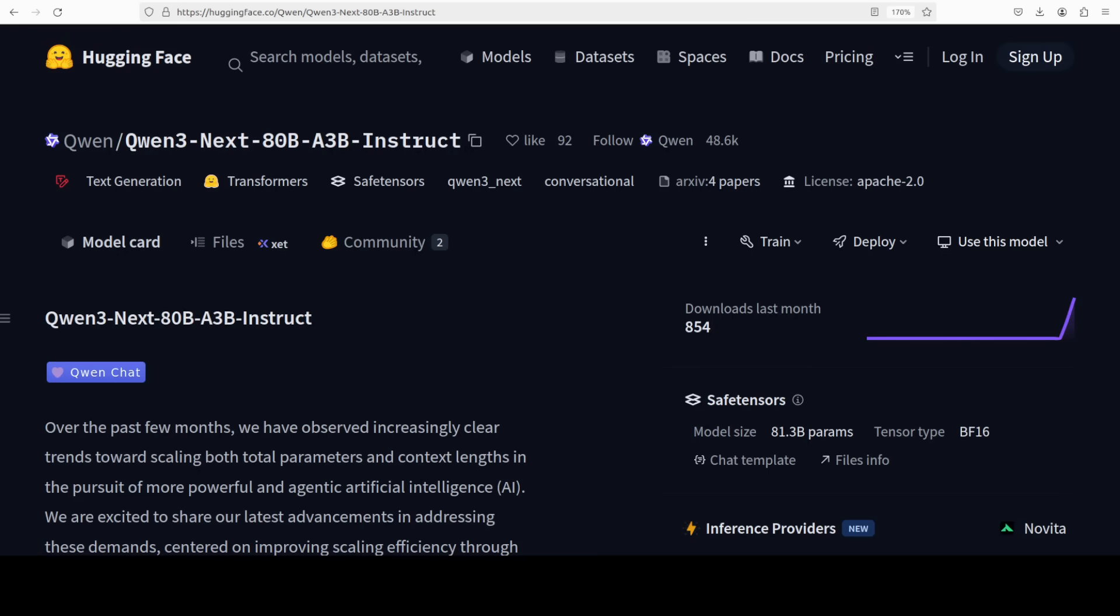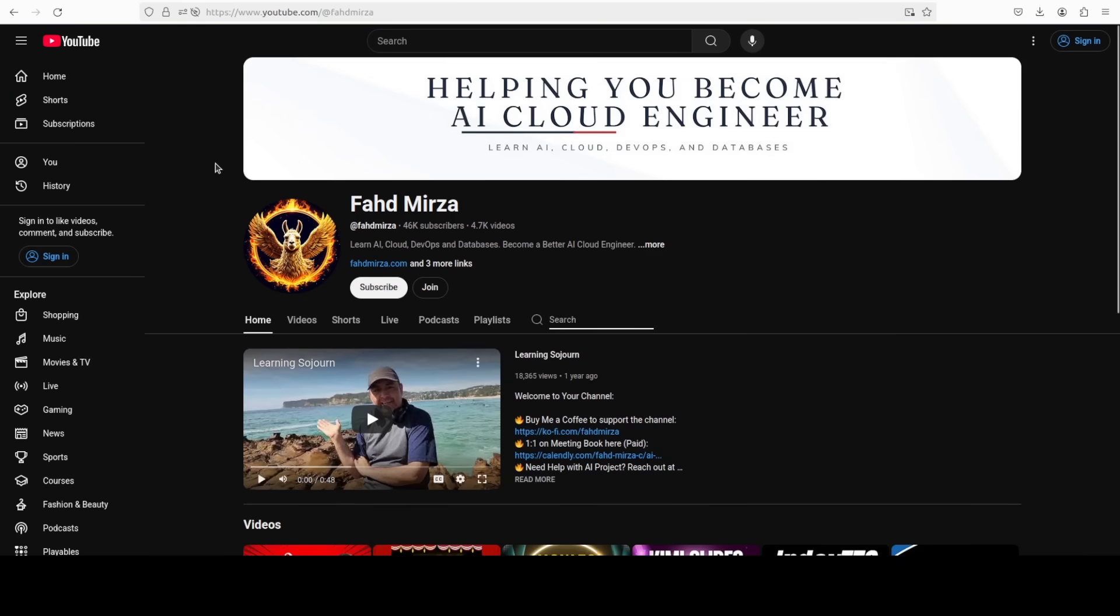The model which we all were waiting for is here: Qwen3 Next, 80 billion parameters but only 3 billion activated during inference, which means this model can be run on CPU and also on one GPU. Just a few weeks back it was unthinkable to run such massive models on such a platform. But now it seems possible and I believe that is one big DeepSeek moment for Alibaba. This is Fahad Mirza and I welcome you to the channel.